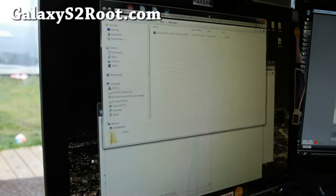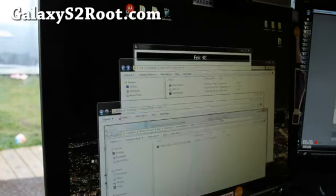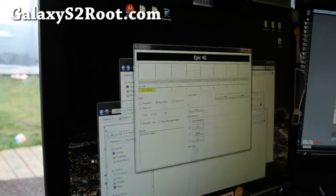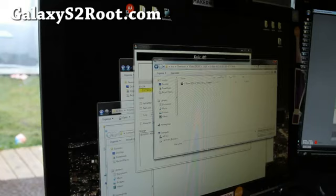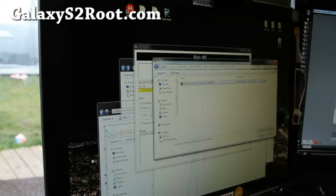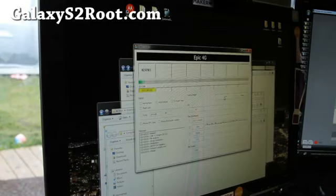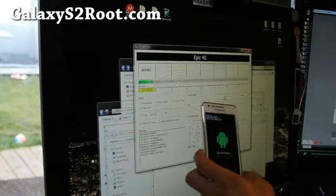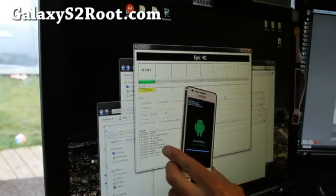So I got it right here, it's the tar file. Let me go back to Odin, choose PDA. Go find the file that you just unzipped. This is the kernel that comes with ClockworkMod Recovery and root and will root your ICS on Galaxy S2 GT-I9100. Open, hit start. It'll flash the kernel which has a rooted kernel.